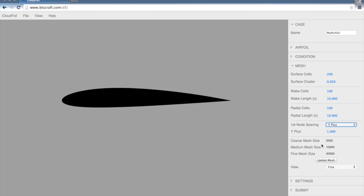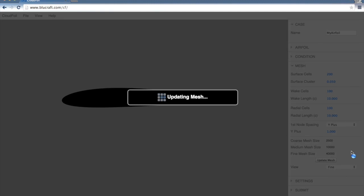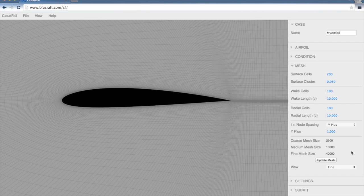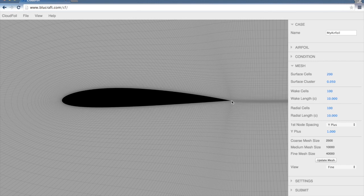It tells me the expected size of the coarse, medium, and fine mesh, and I'll update the mesh. This will take just a minute as it builds the mesh, and this meshing software logarithmically clusters these nodes as it moves away from the surface and away from the trailing edge here.